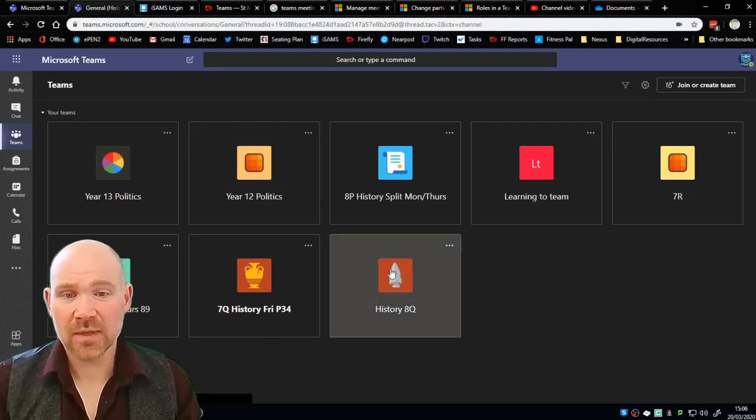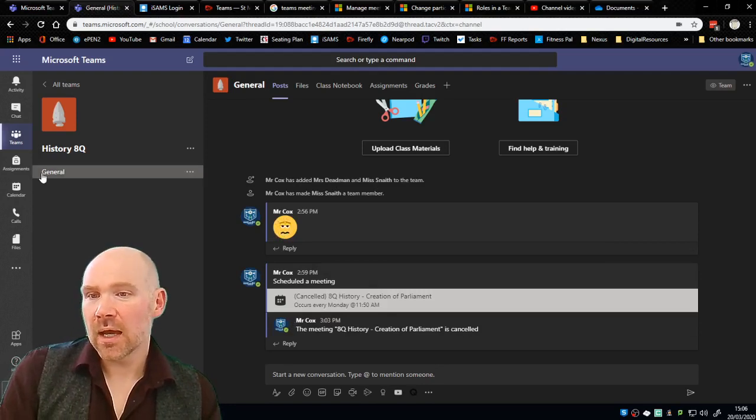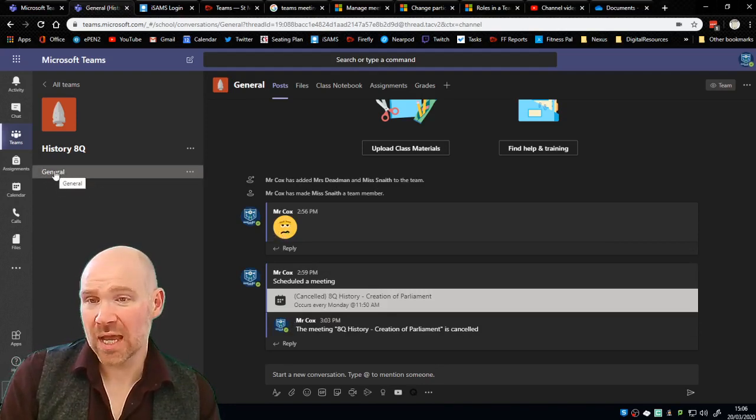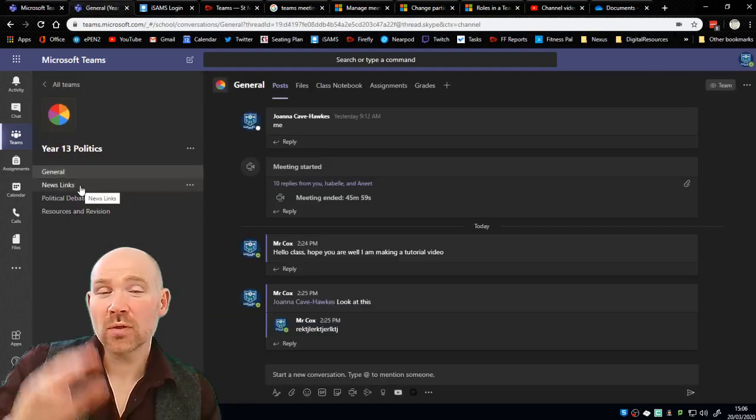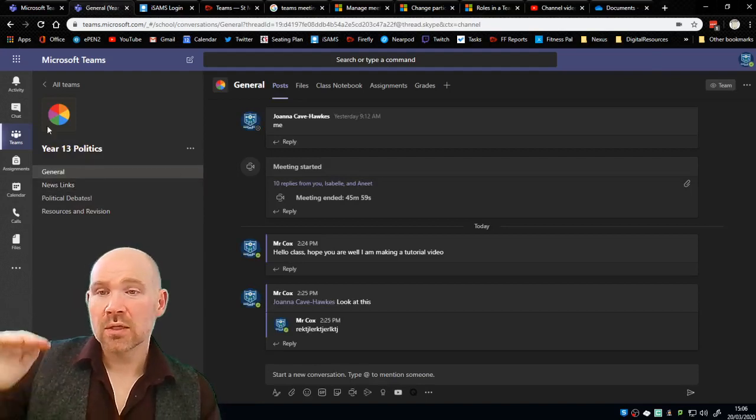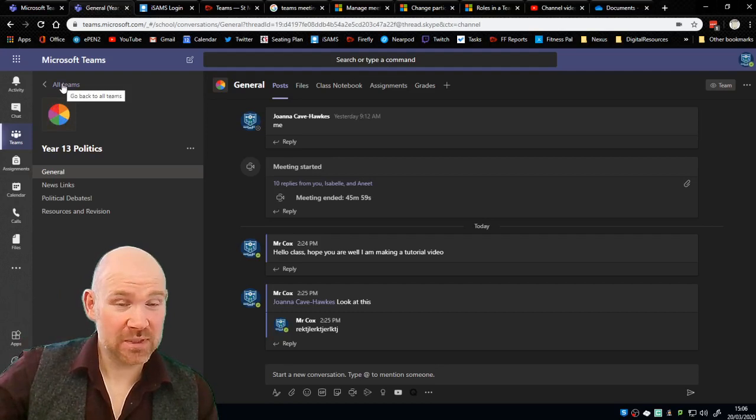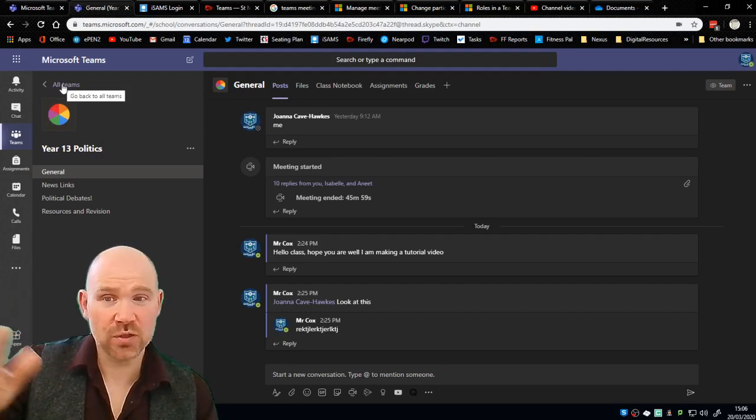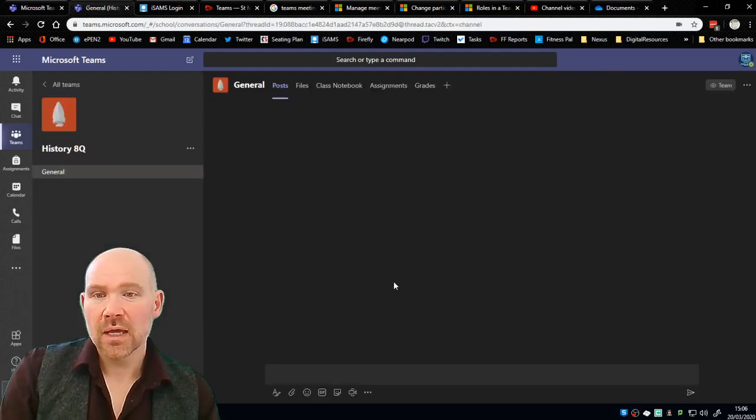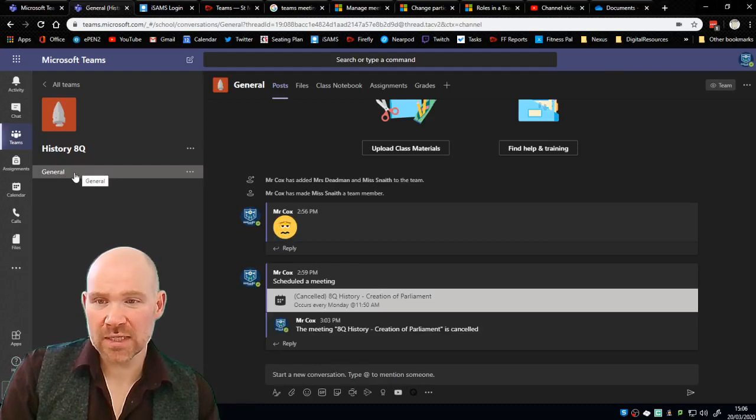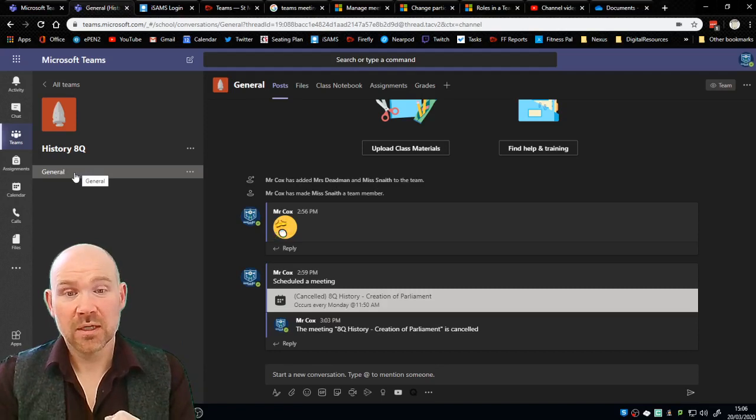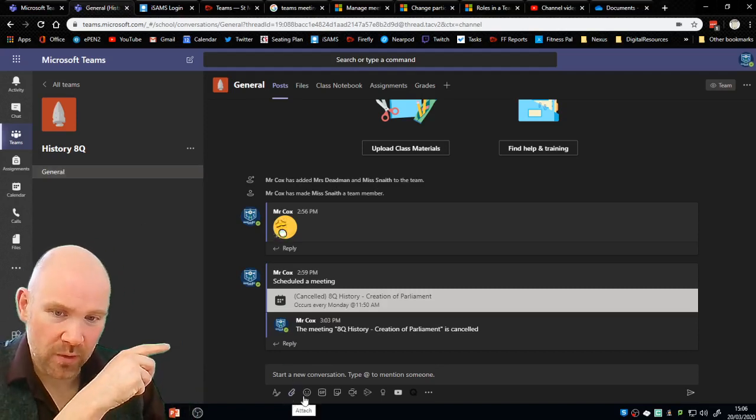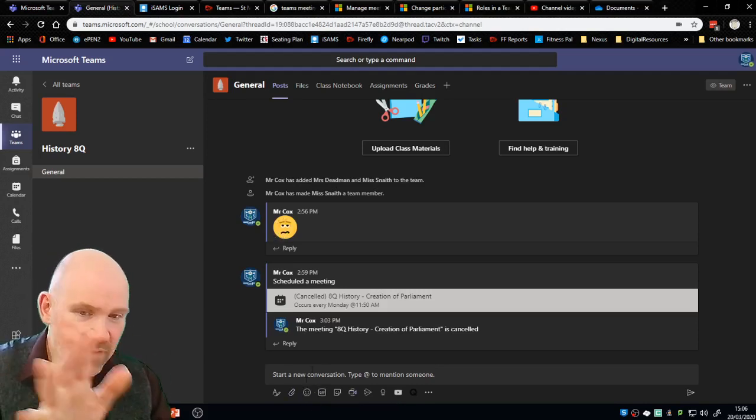So I'm going to click into the history class. In this particular class I've already got a meeting here that I've cancelled to demonstrate something. This particular class only has one channel and channels will appear here. You can have different students in different channels so it's very important that all students are invited to this particular lesson. We're going to make sure that the general tab is activated because that means that all students that are in this group will be invited to this particular meeting.